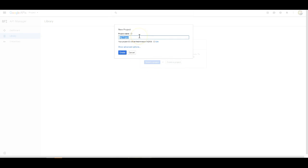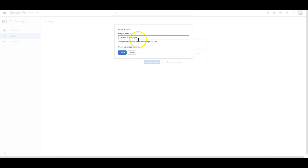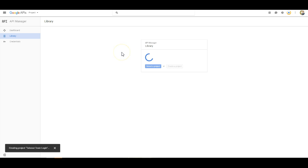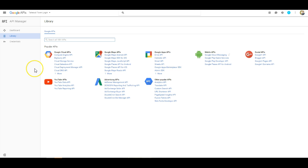You can name the project. This is really just something so that you will be able to identify it in the future. Once the project finishes setting itself up, the next thing you're going to want to do is go to the credentials tab here.